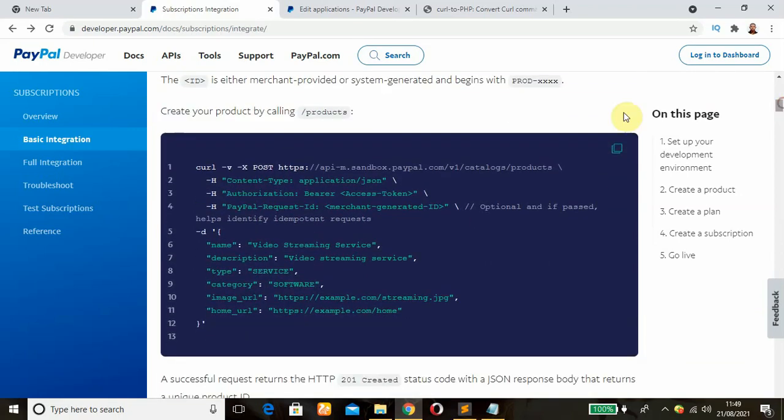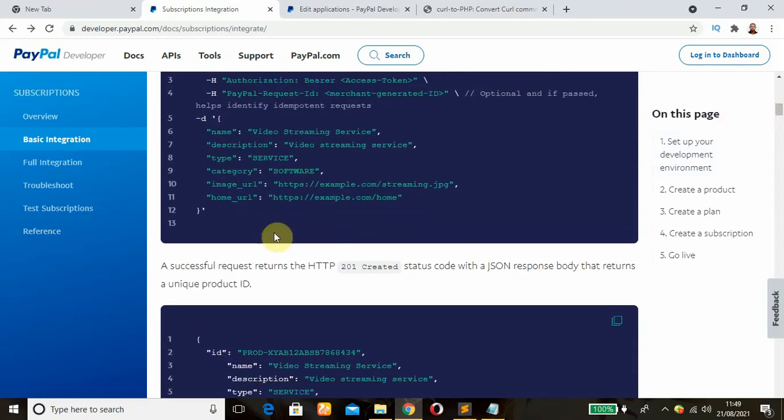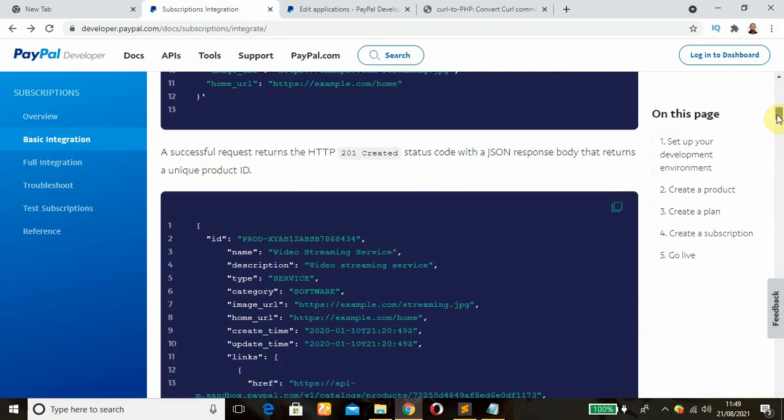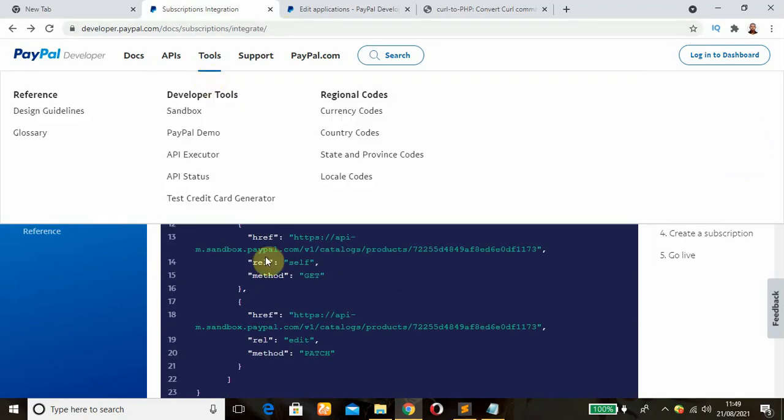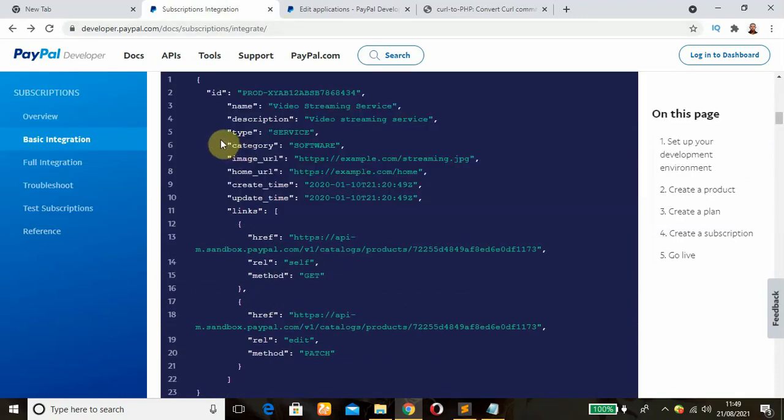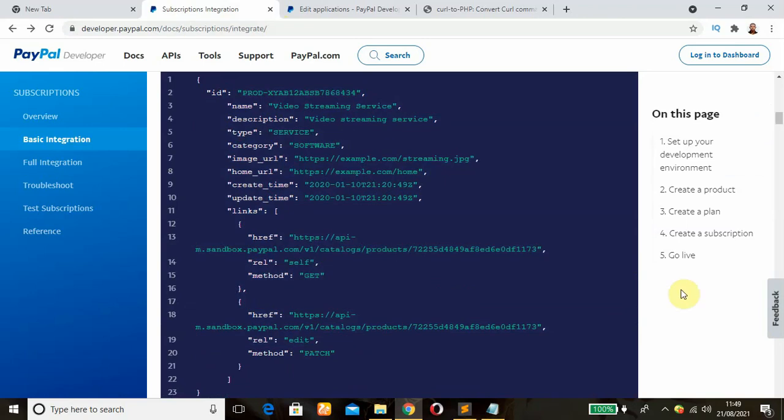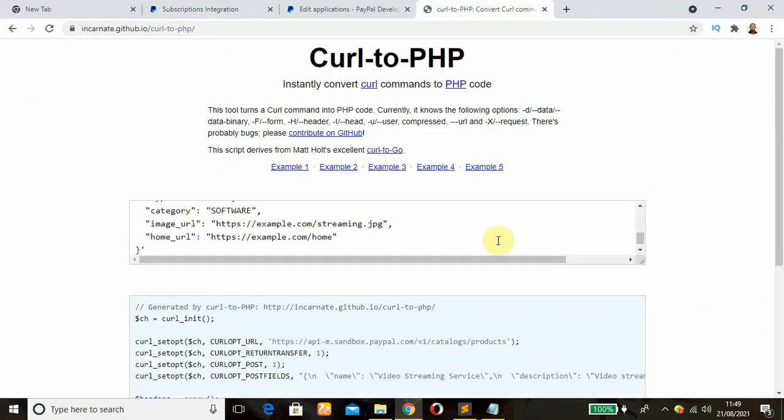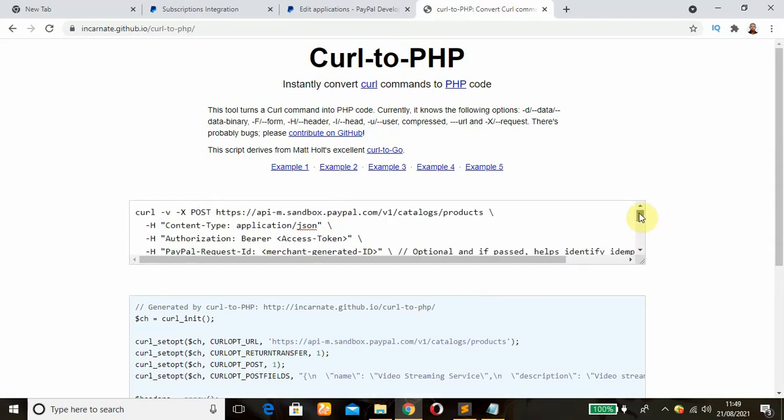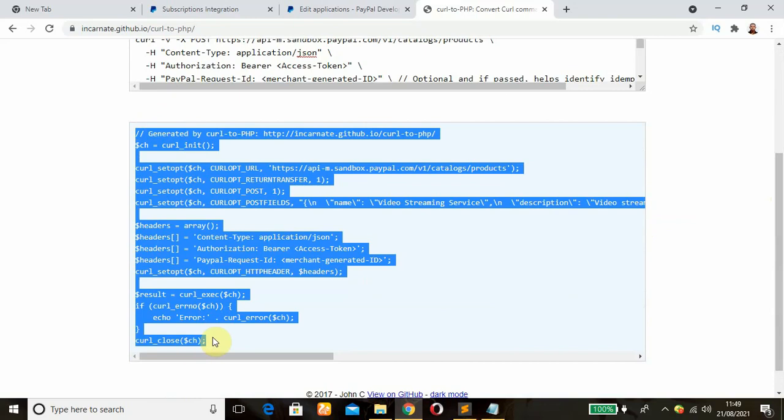As an example, we're going to copy that as always and go to our cURL to PHP in order to convert the cURL command to a PHP script. So from here it says a successful request returns the HTTP response status code with a JSON response body. This is what we're going to get once we run the script. Head over here and paste our cURL script, and this is what we have. Like normal, we're going to copy all that.